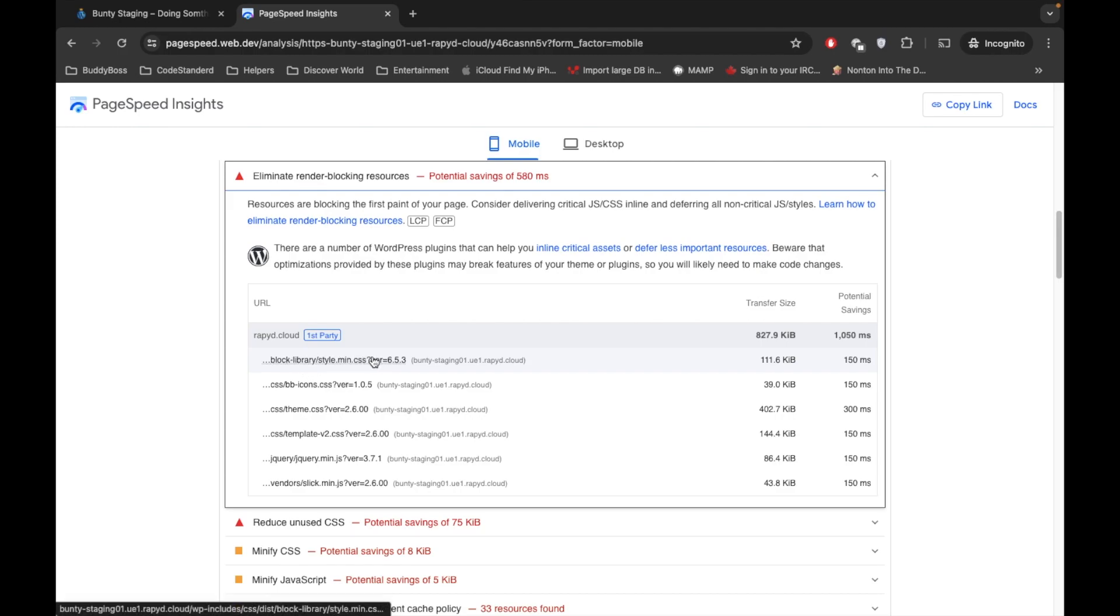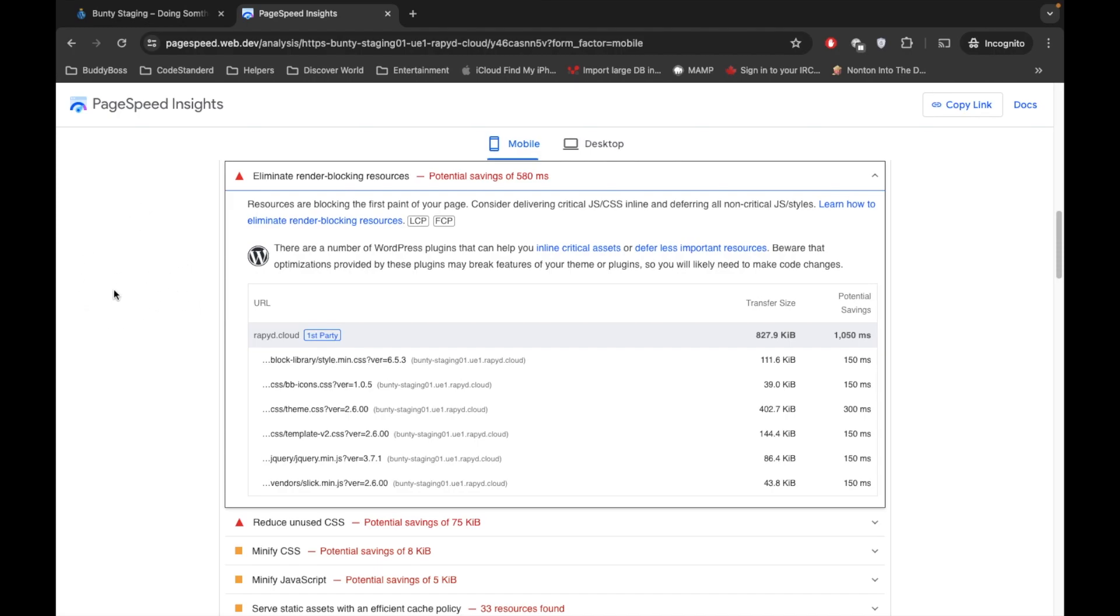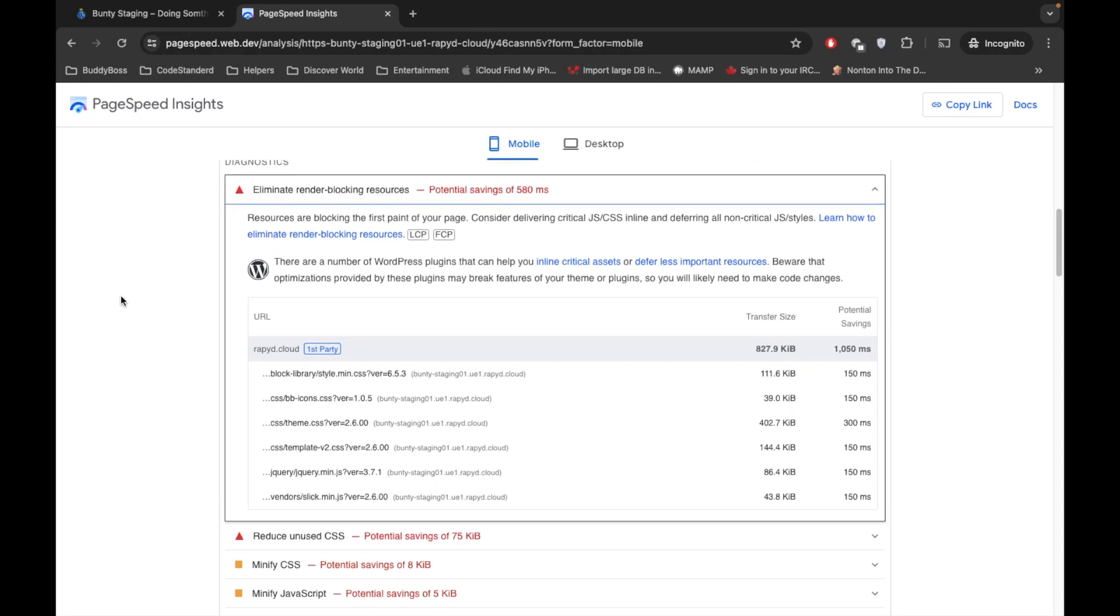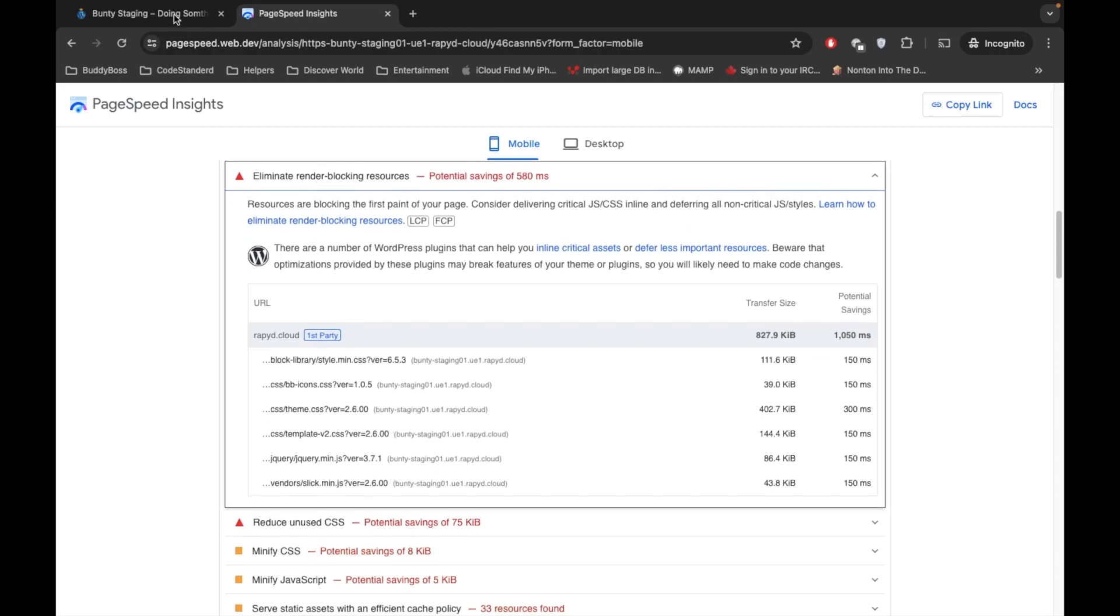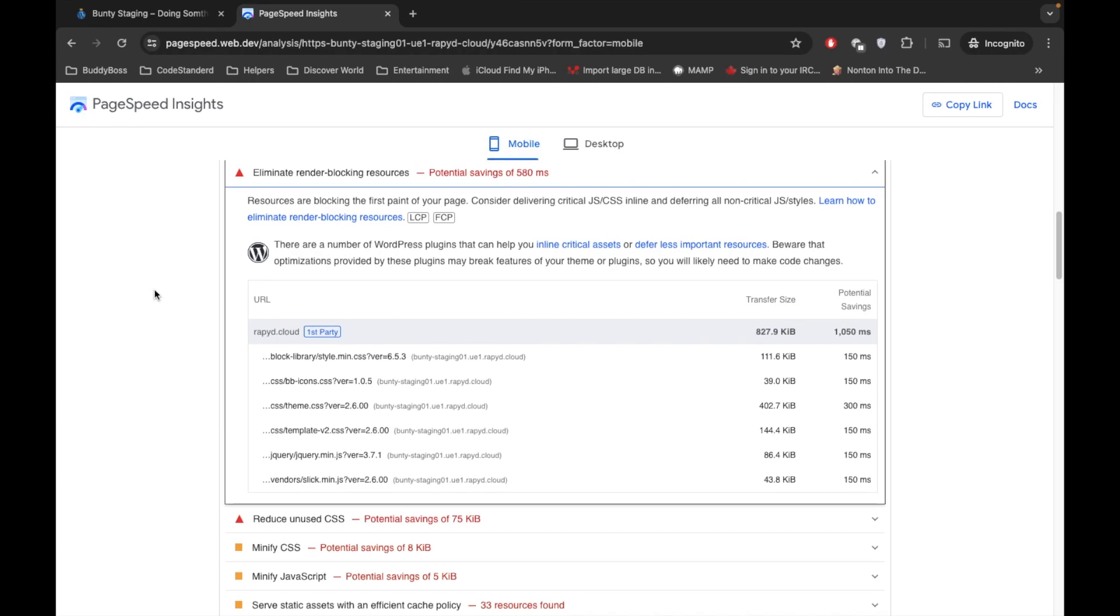So whatever lines browser gets, it will execute one by one. So in that case, if this CSS comes first and then our HTML is there, so before rendering HTML it loads the CSS. That means it will wait for that CSS to load and then it will load the HTML. So it will delay your HTML rendering on the site. That is why it is called render-blocking resources.